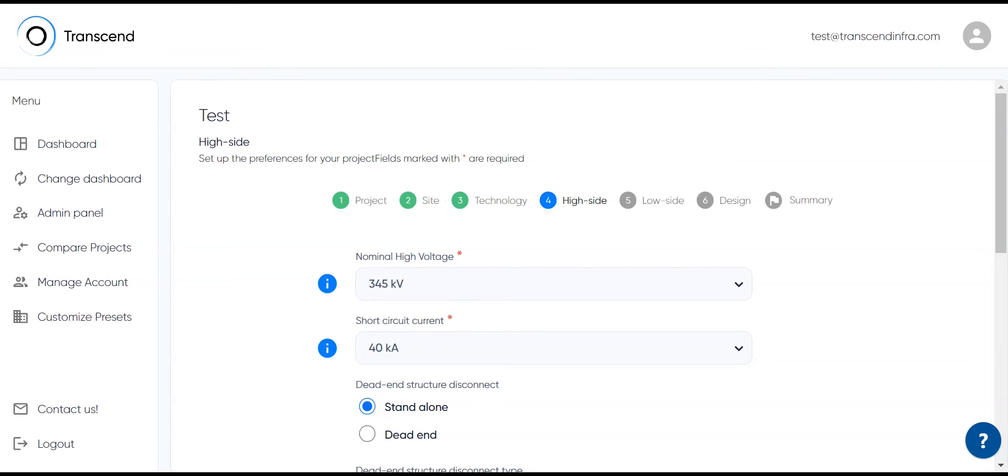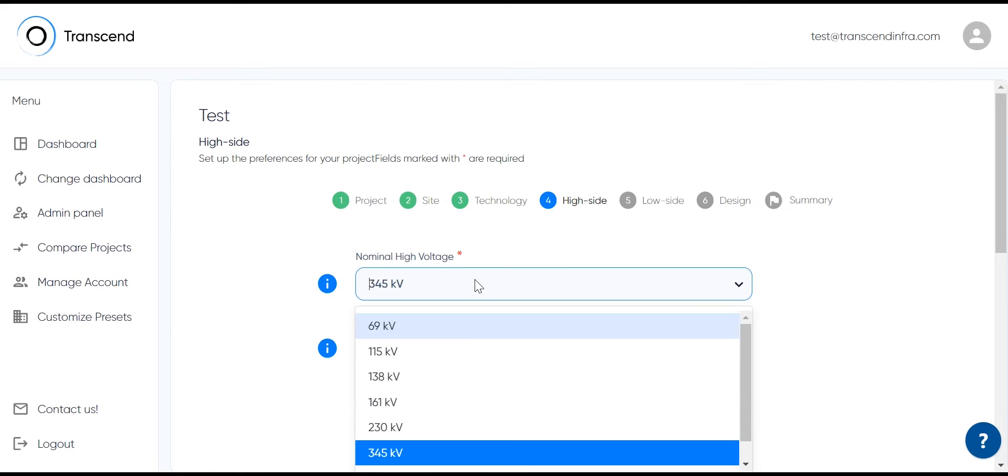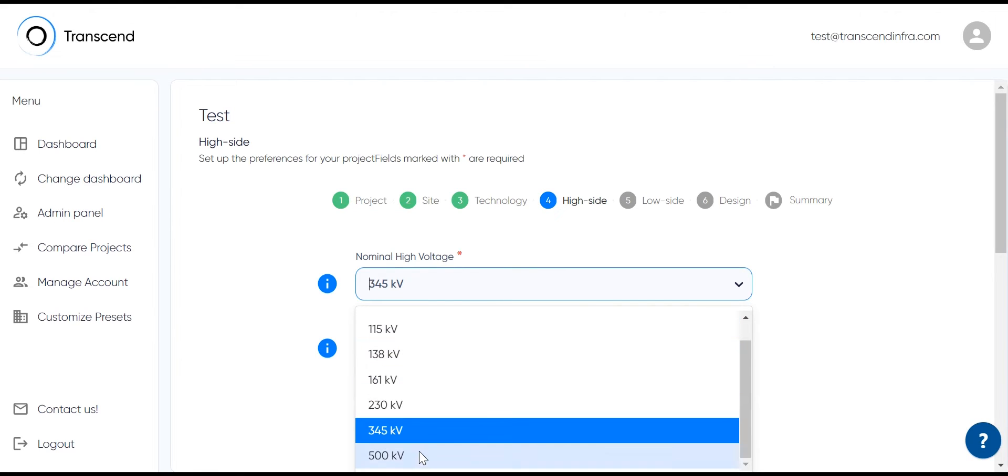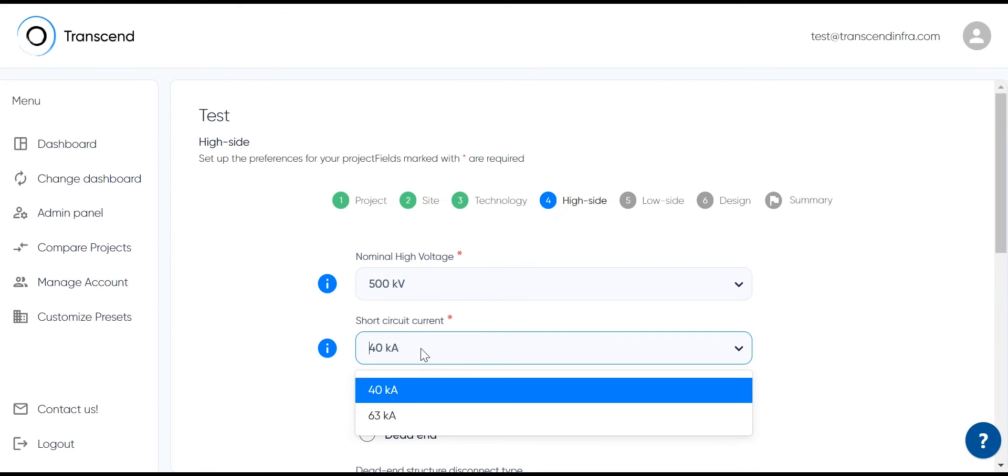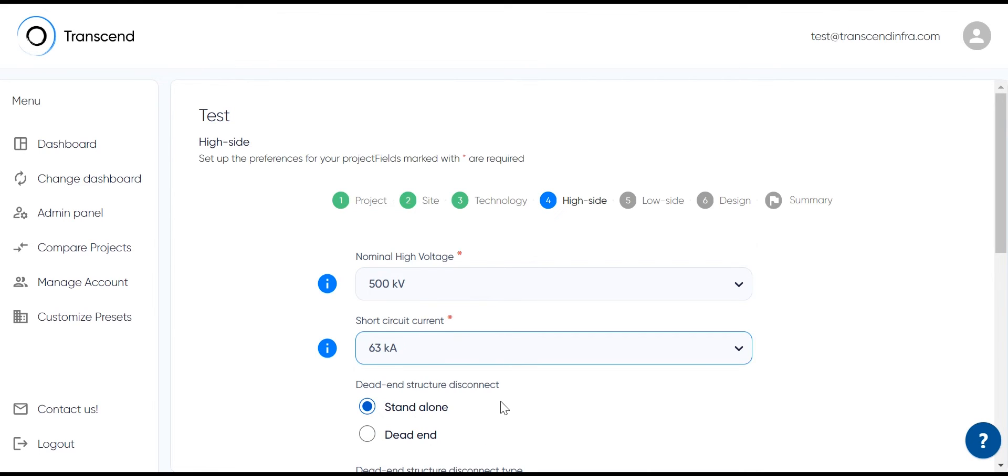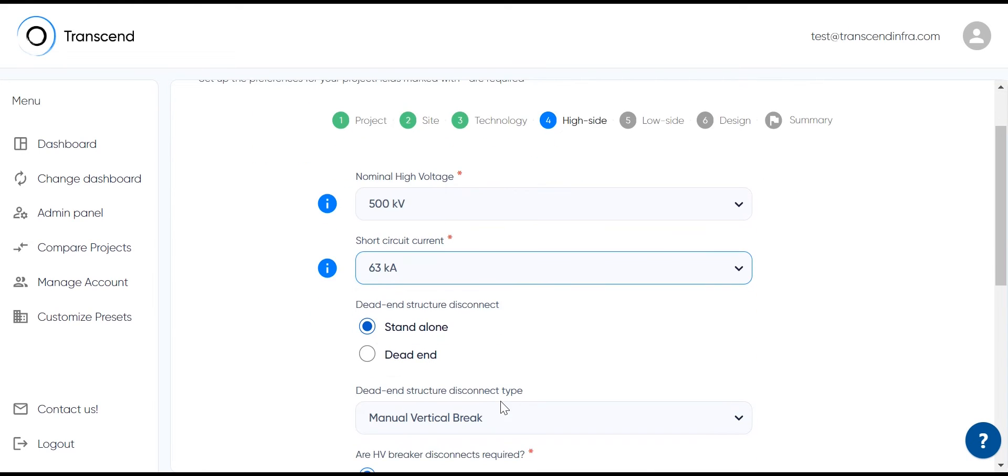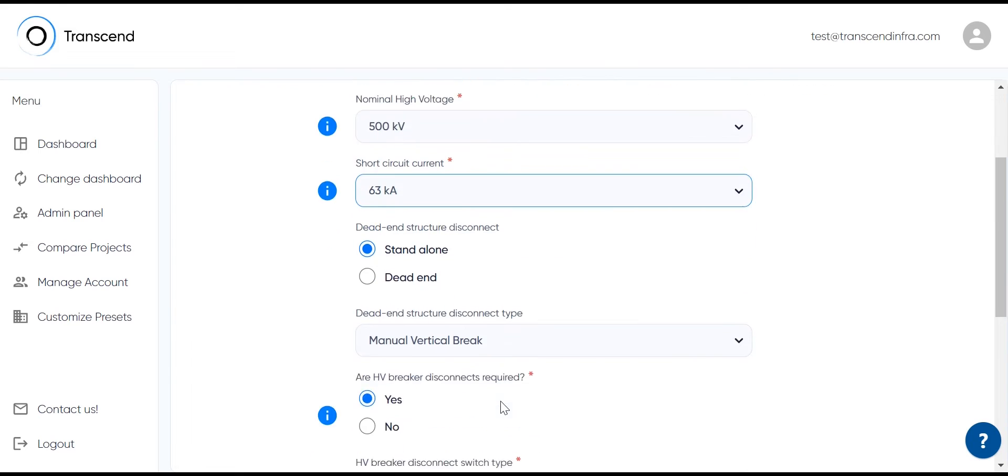For the high site parameters, the questions are: What is your interconnect voltage? What is your short circuit current? What would you like to do with your disconnects? All of these fields are pre-populated, so that you have a place to start. But if you'd like to, you can give specific details. For example, my high site voltage is 500 KV instead of 345, and I have a higher short circuit.